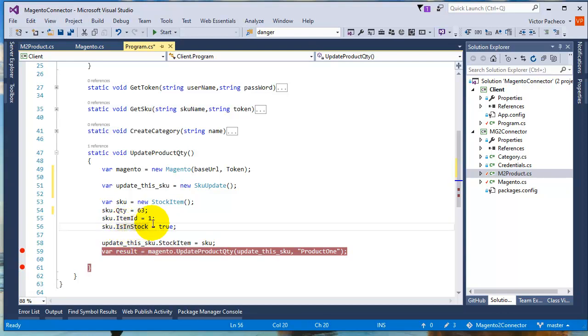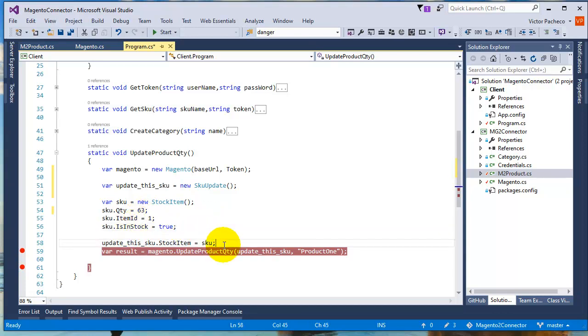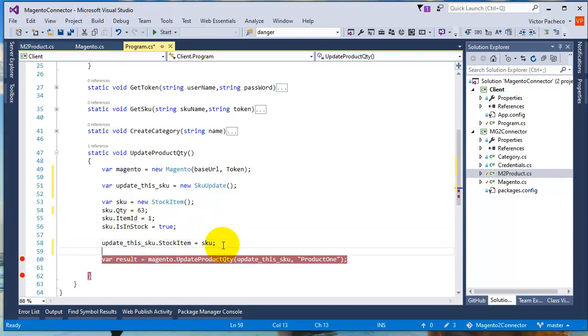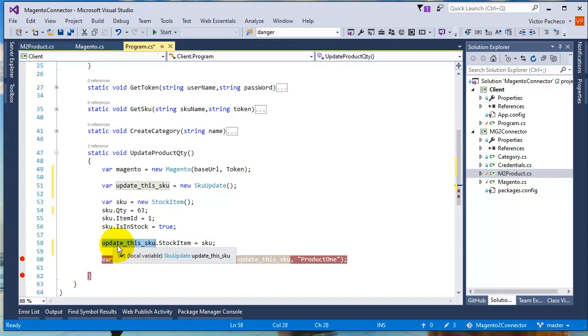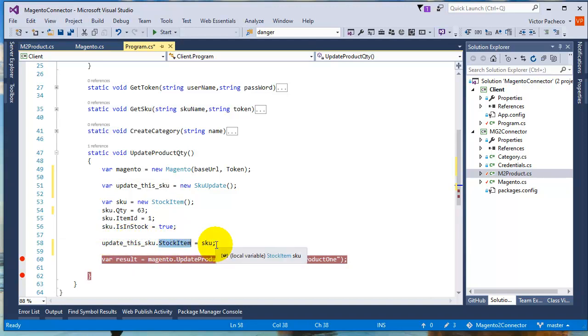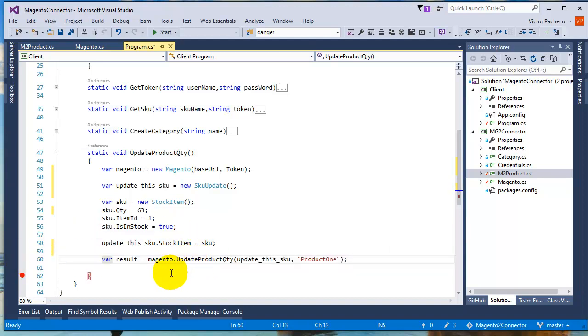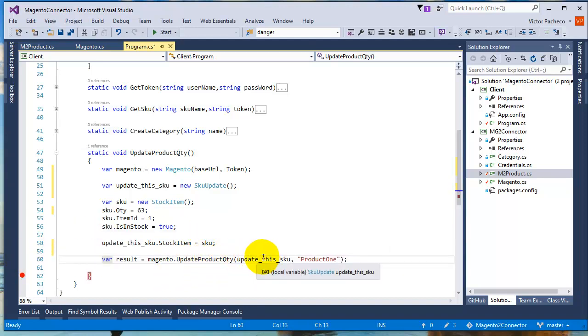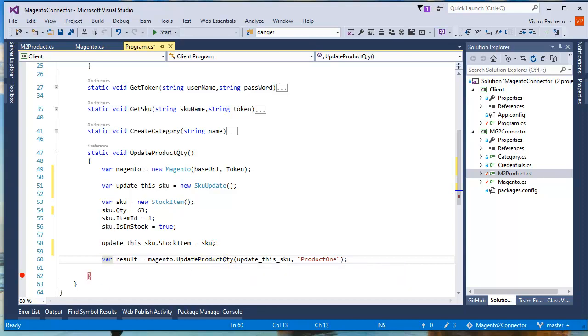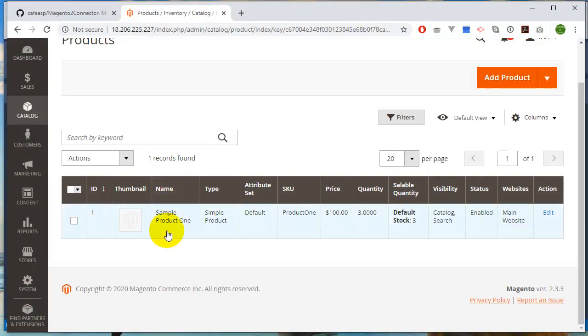In my case, since it's just a basic catalog here, I'm passing the item ID. I could make it false, but I'm going to add that extra value there. Once you have your item, then you can say update this SKU, and here's my stock item. In my call, I'm going to update the product quantity. I'm going to pass the SKU name. As you can see, it's called product one.